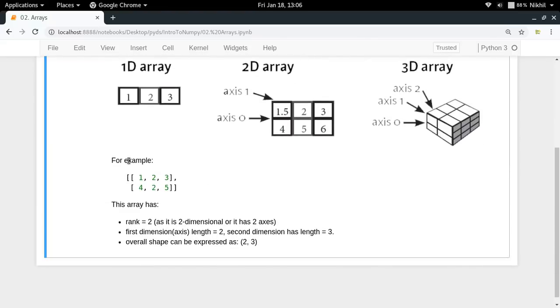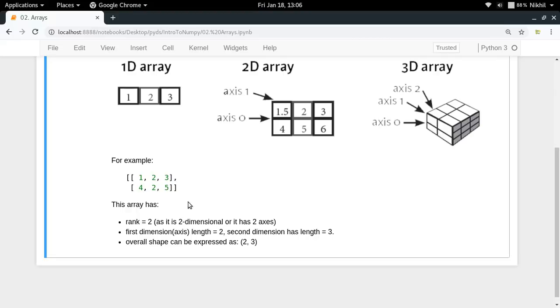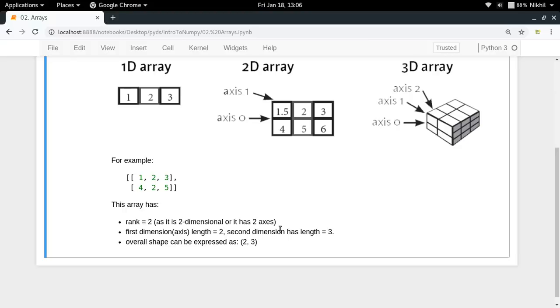Consider that you have an array like this. So this array has a rank two. As we can see, there are two dimensions. The first dimension, which is the rows, it has two rows. So we will say that the first dimension or the first axis has a length two. And the second dimension, which is the columns, which are these one, four, two, two and three, five, they have a length three because there are three in number. So the overall shape can be expressed as two, three, which is the length of axis zero comma the length of axis one. So these are the basic terminologies related to NumPy arrays.